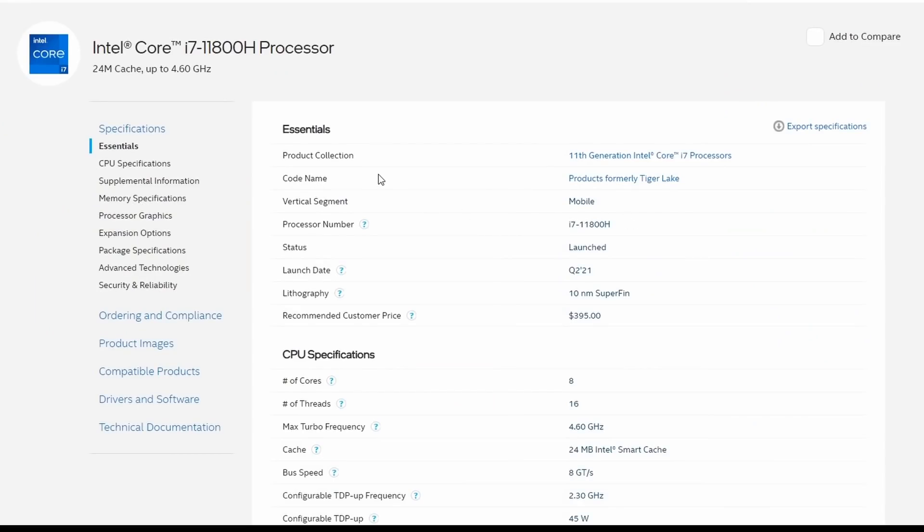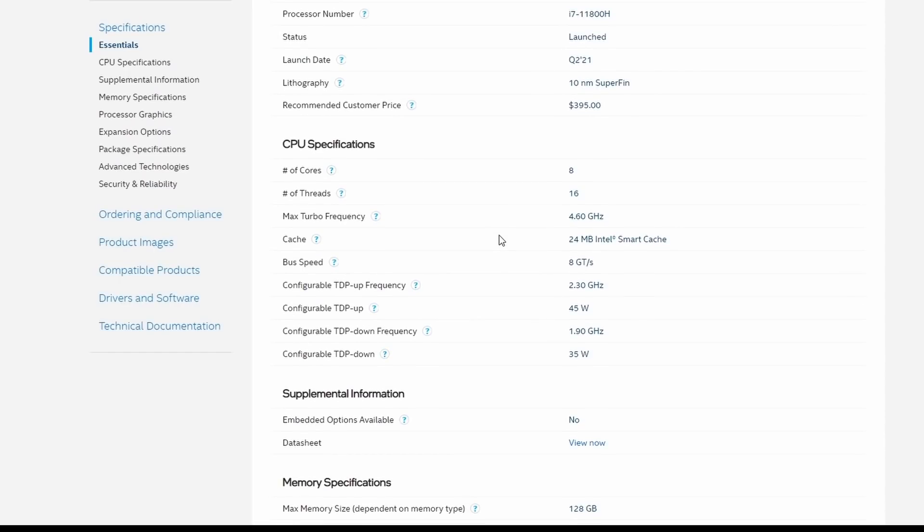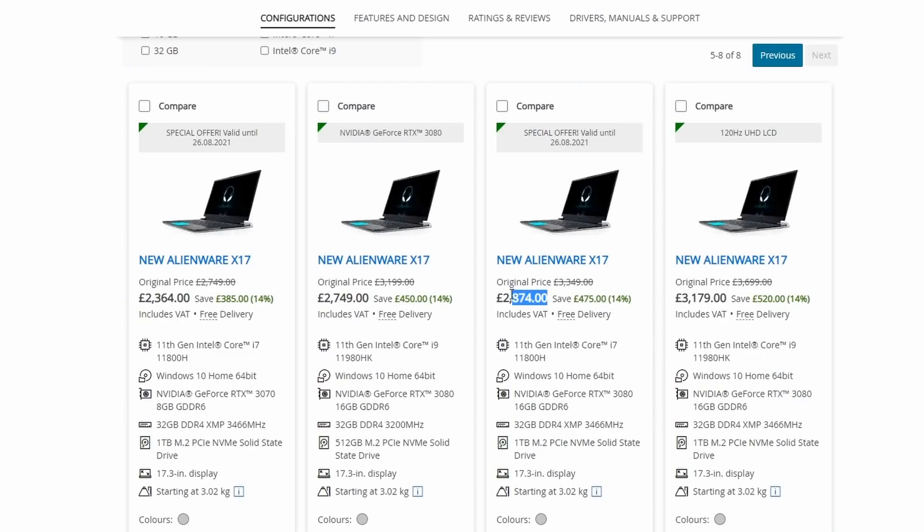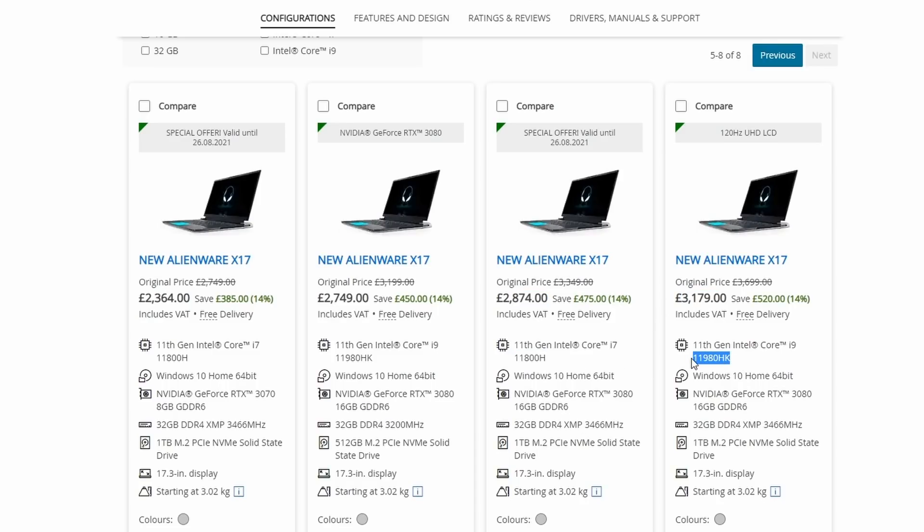Dell have actually done us a solid here and allowed us to both undervolt and increase the clock speed on the 11800H CPU. Yes, you heard me correctly, we can actually increase the clock speed of this locked processor. This makes me wonder if there's any point paying extra for the i9 version, because when you increase the clocks on this 11800H CPU, I actually reach the thermal limits of this machine.